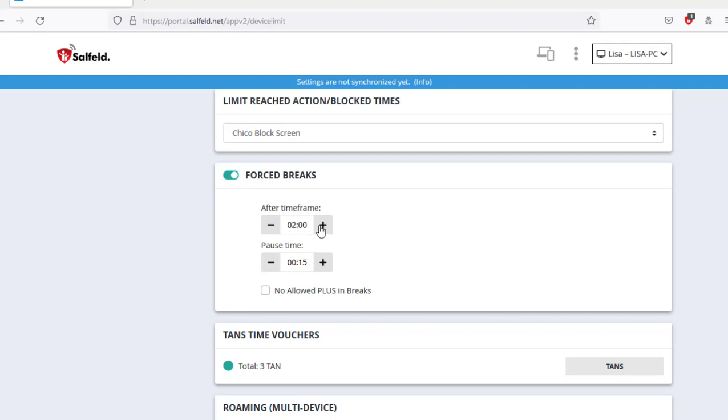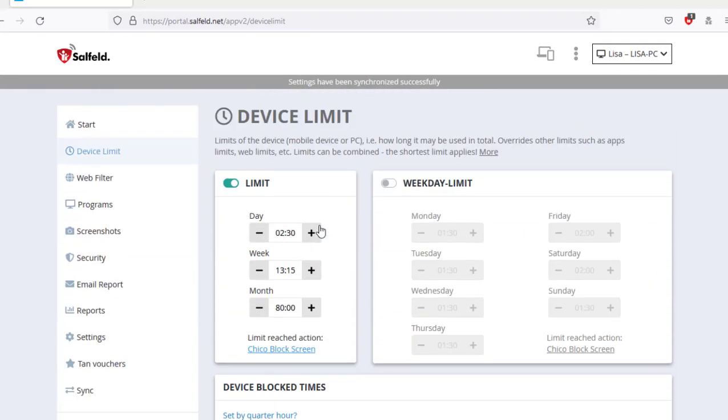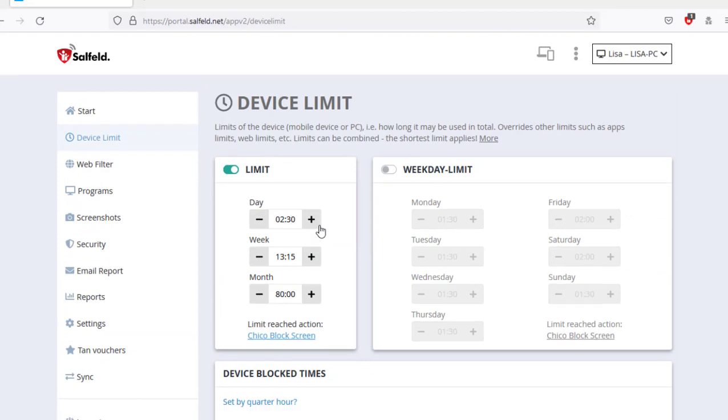The daily, weekly, and monthly limits can be combined. For example, you can specify that a maximum of 14 hours is allowed per week, but not more than 3 hours per day.